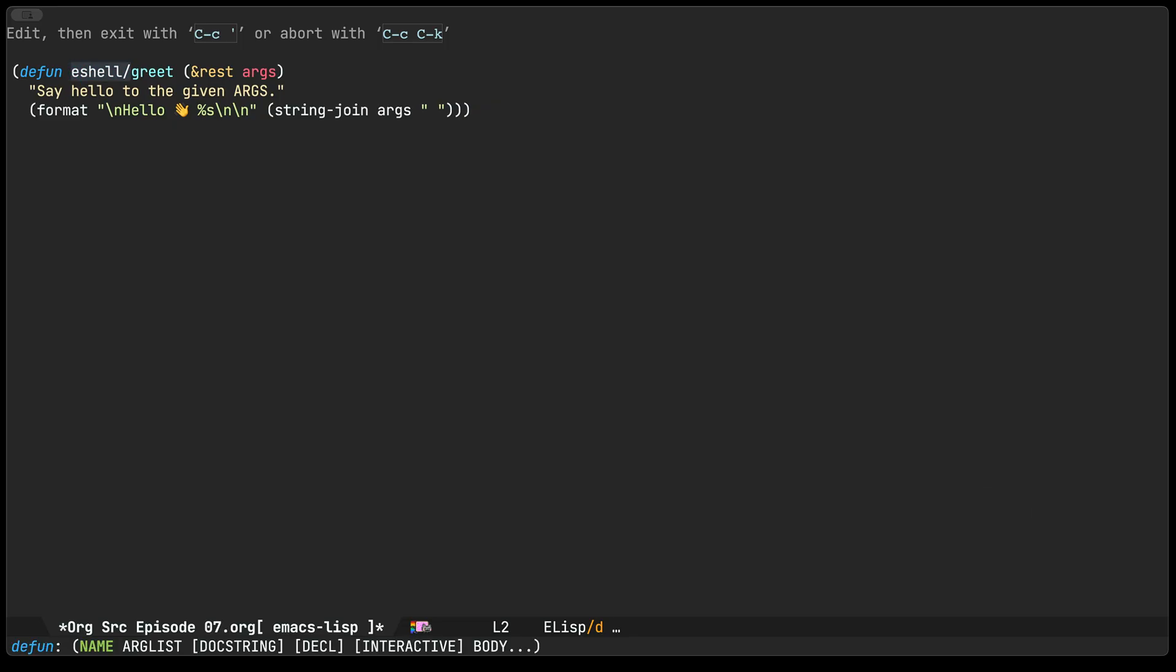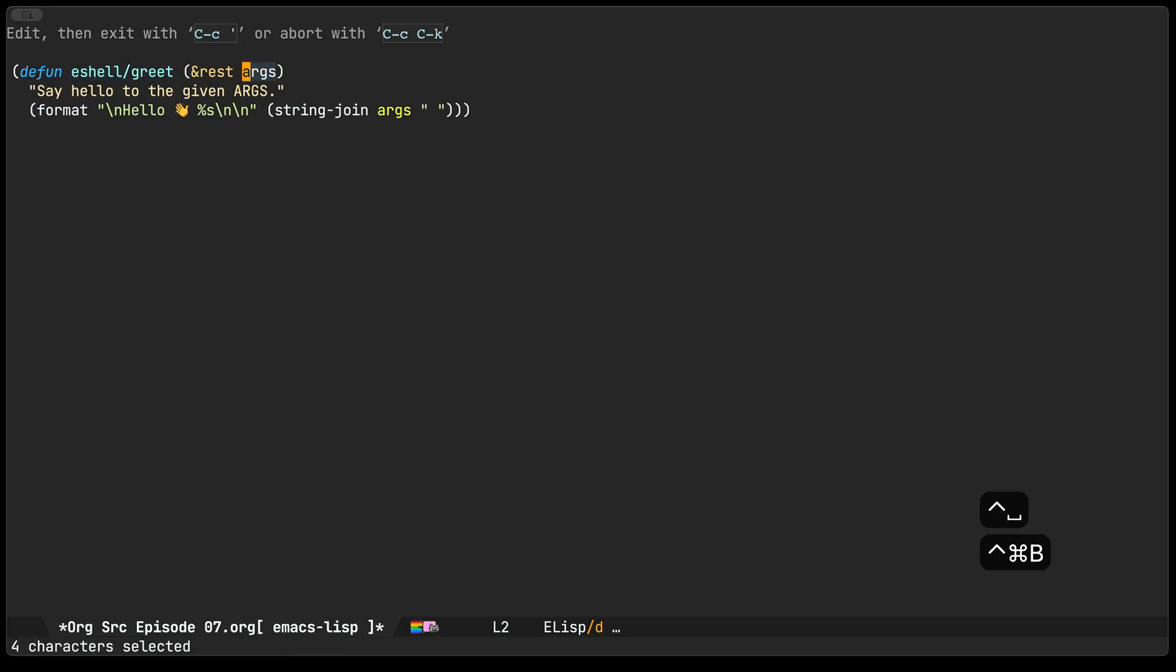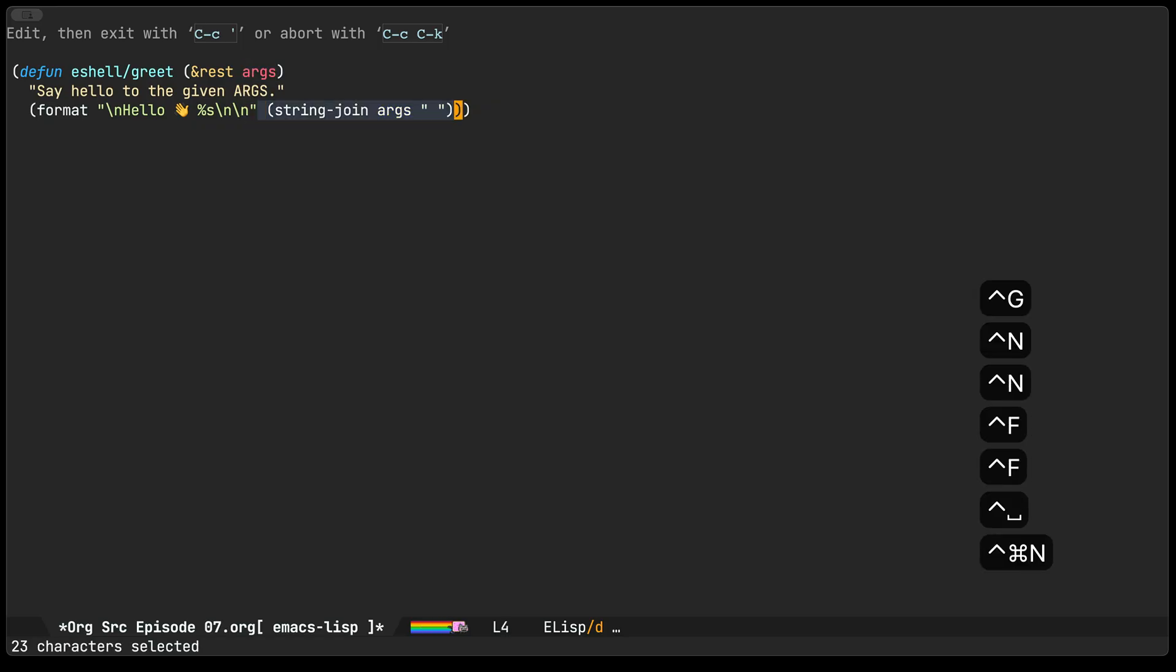For this particular greeting function we're going to be taking the arguments and then we'll consider them as people. We'll join them into a string and we'll just greet them with hello to all of those people passed in as arguments.